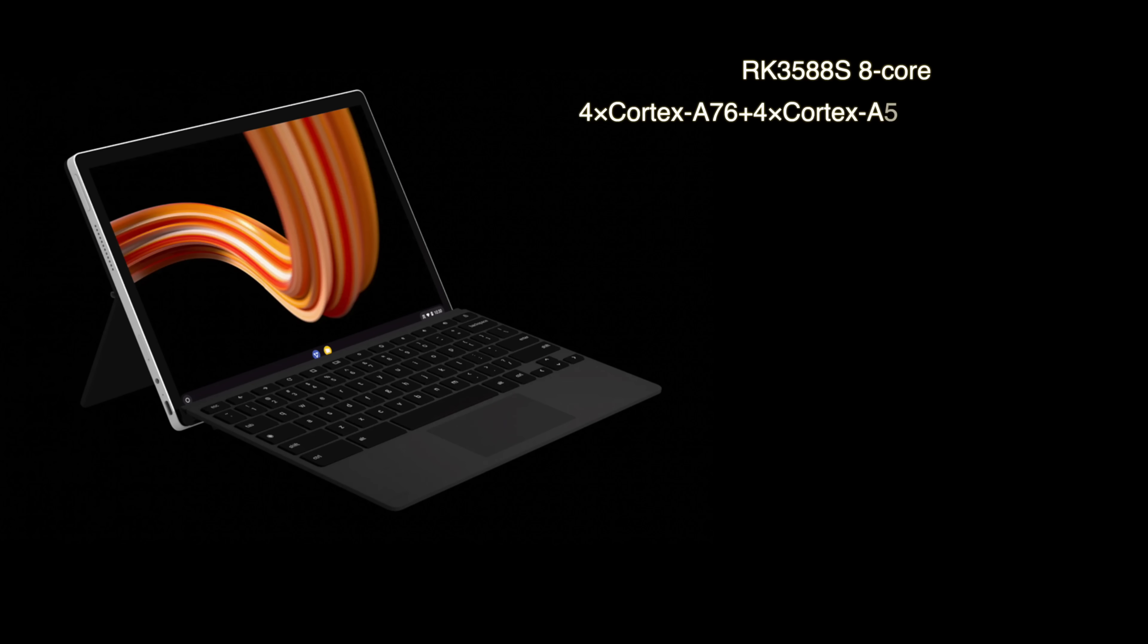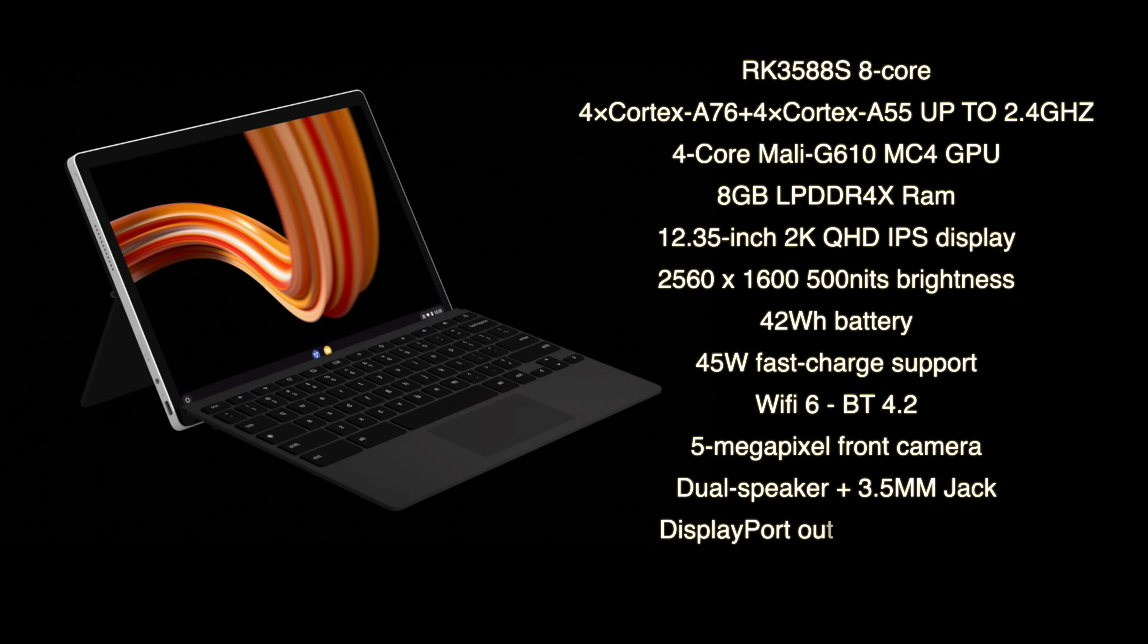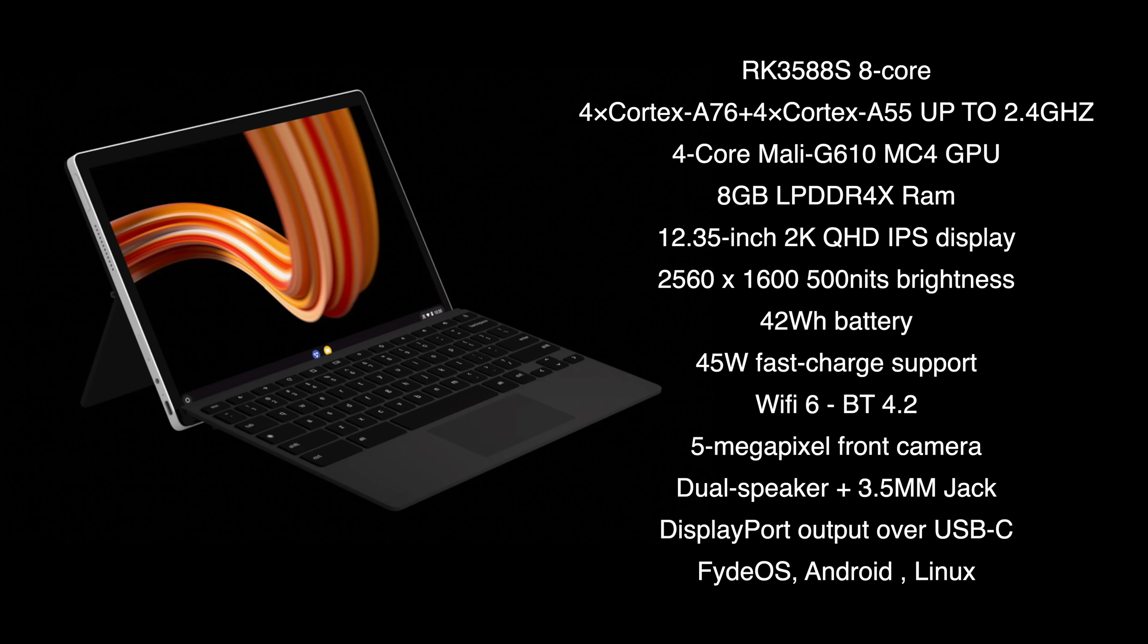And when it comes to the specs, for the CPU, they opted to use the new Rockchip RK3588S. This is an 8-core ARM SoC. We've got 4 Cortex-A78 cores and 4 Cortex-A55 cores up to 2.4 GHz. The GPU is the Mali-G610 MC4. We've got 8GB of RAM. A 12.35 inch QHD IPS display with a resolution of 2560x1600 and up to 500 nits of brightness.